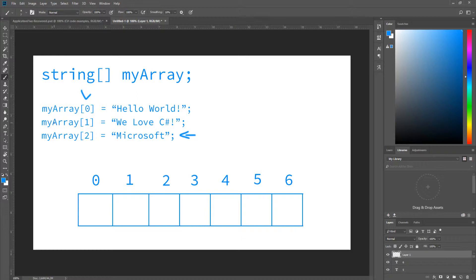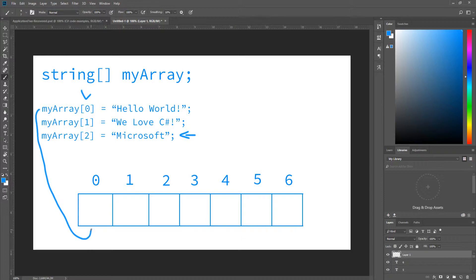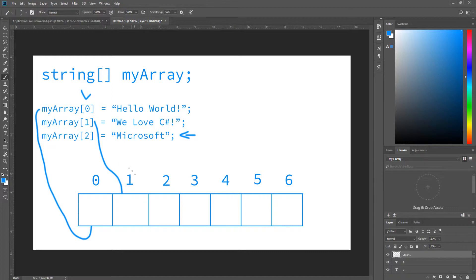So right there, these values get stored at a certain memory address, and they are contiguous. So one value will always follow the other one. If we take a look at this right here, you can see the first one goes to the first box. The second one goes to the second one, even though it says number one. That's just the index. It's still the second spot.